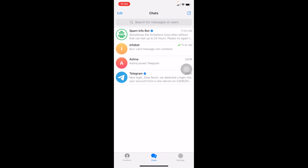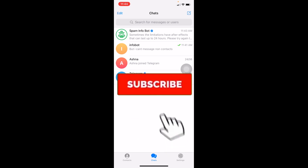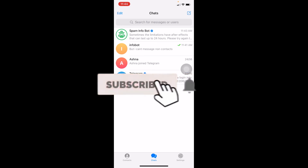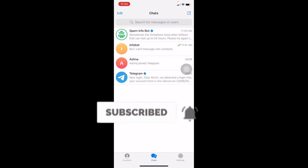That's how you can fix the Telegram 'only send message to mutual contacts' issue. Don't forget to hit like and subscribe to our channel How To Guide. See you guys next time, bye!